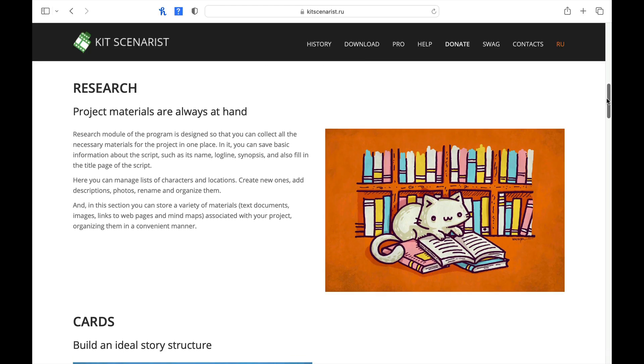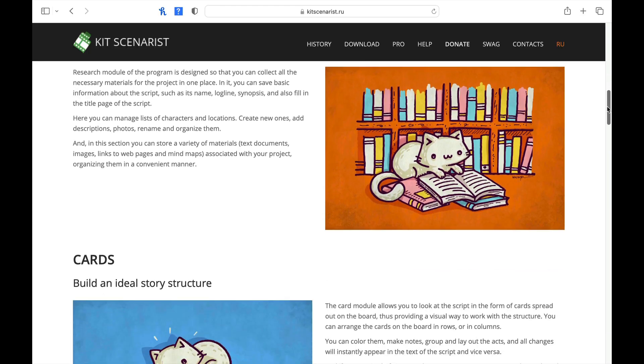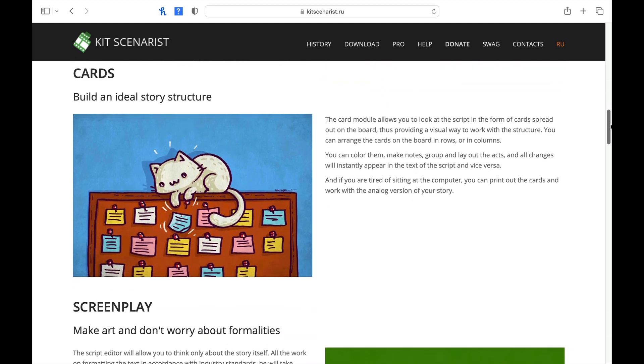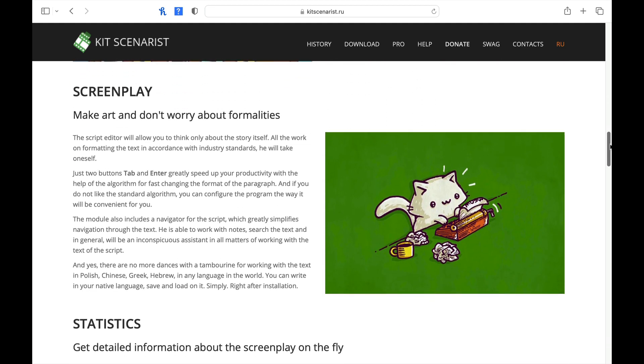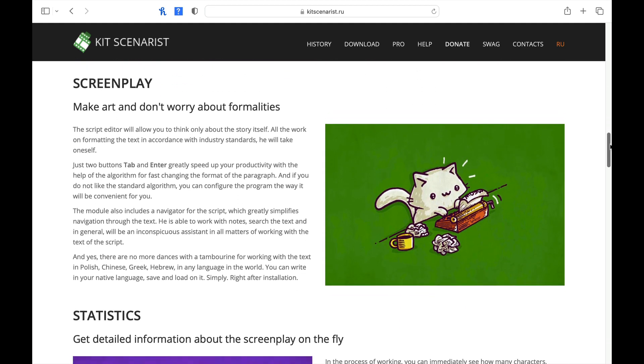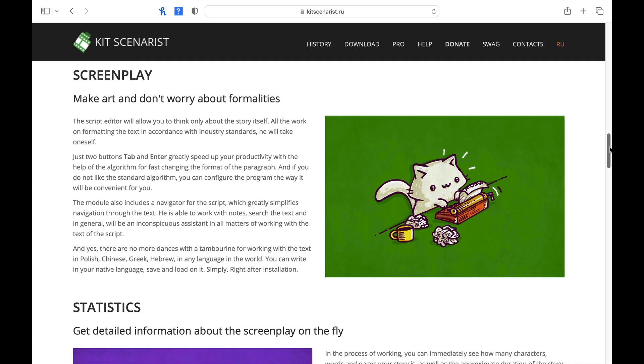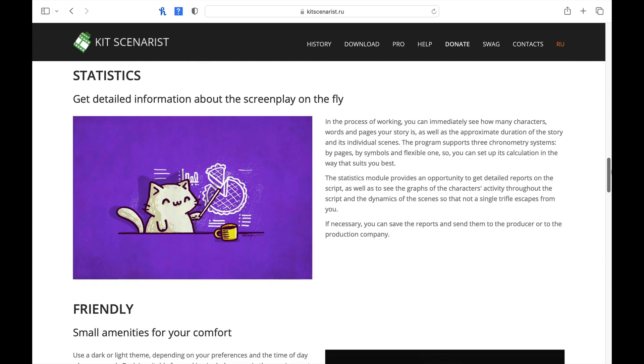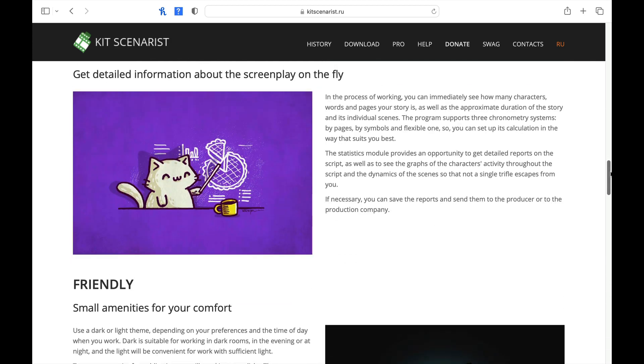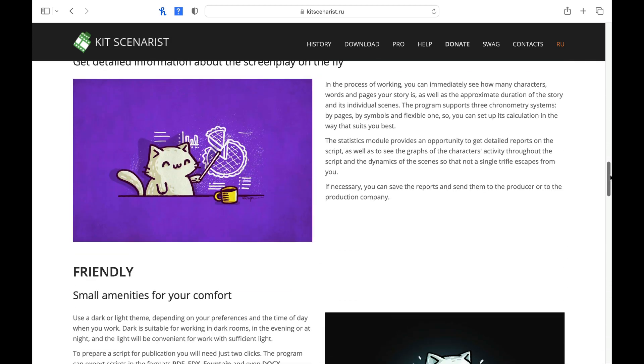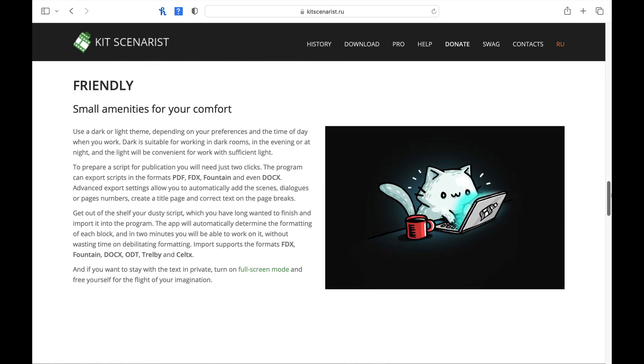Number ten, Kit Scenarist is the last software we're going to look at for today. But last doesn't mean least. Kit Scenarist has a pretty good following. Now, I have created several videos about Kit Scenarist as well, and I'll leave those in the description below.